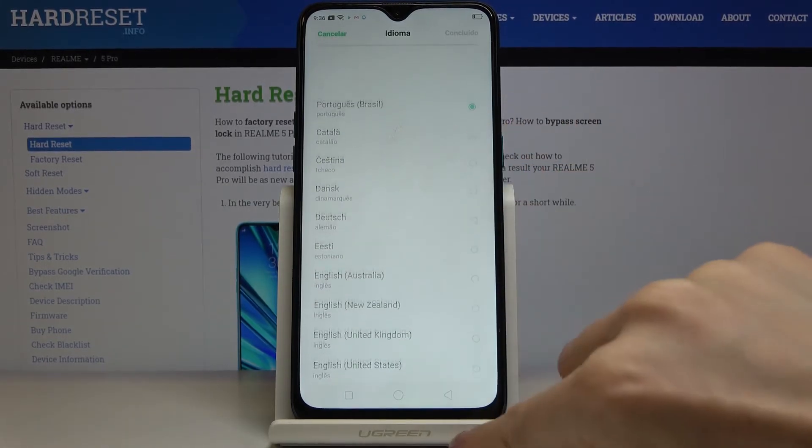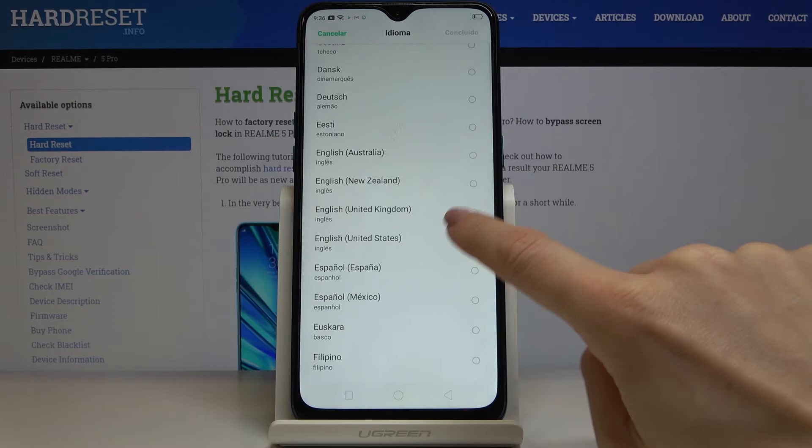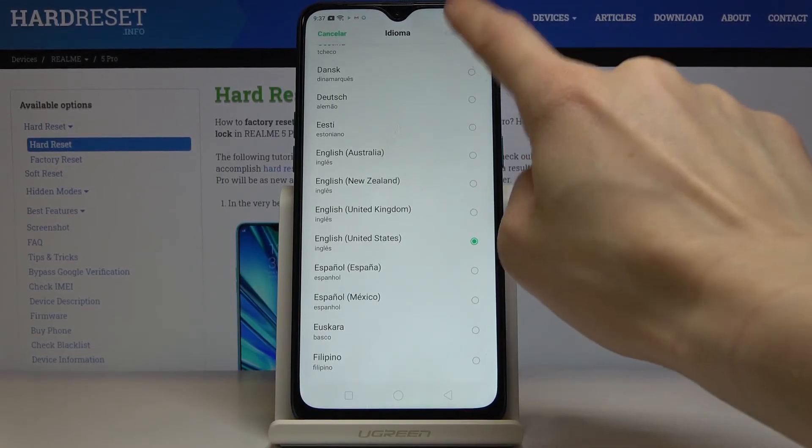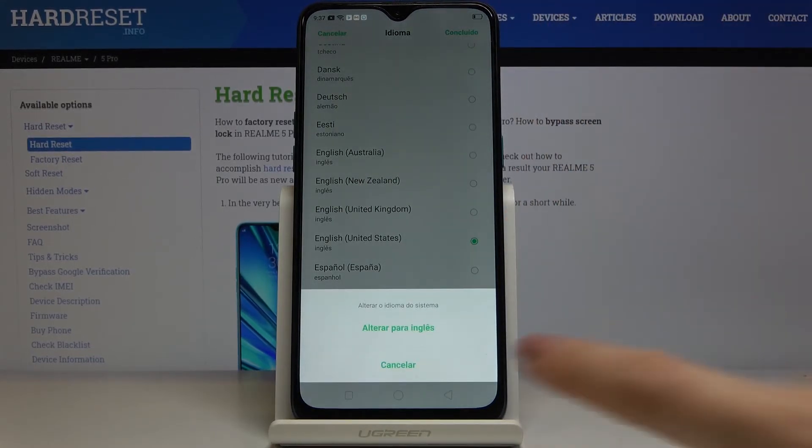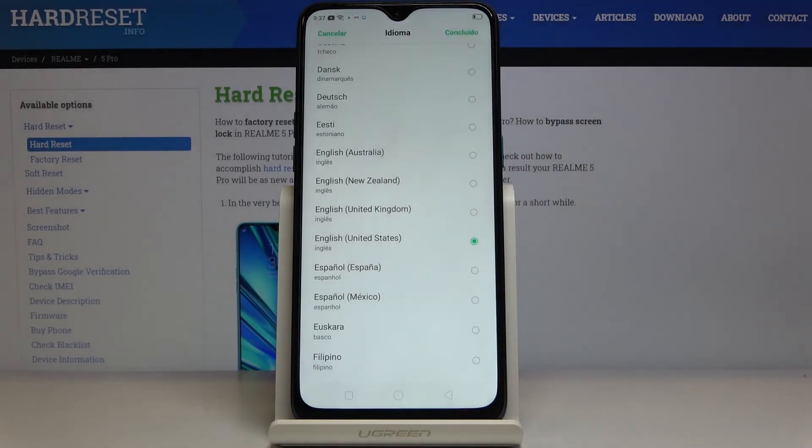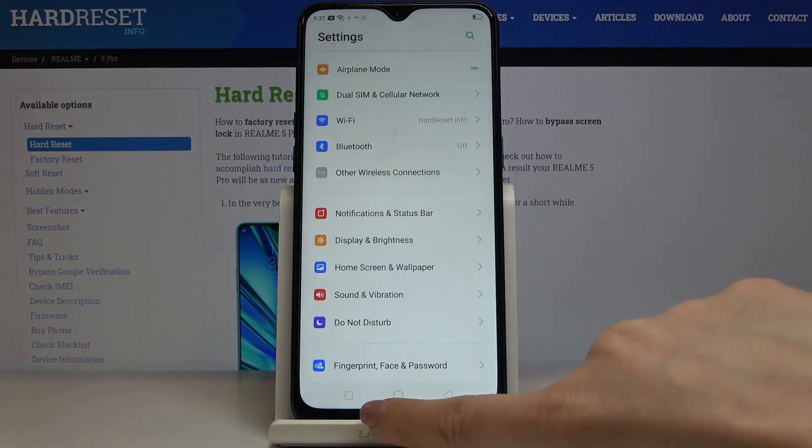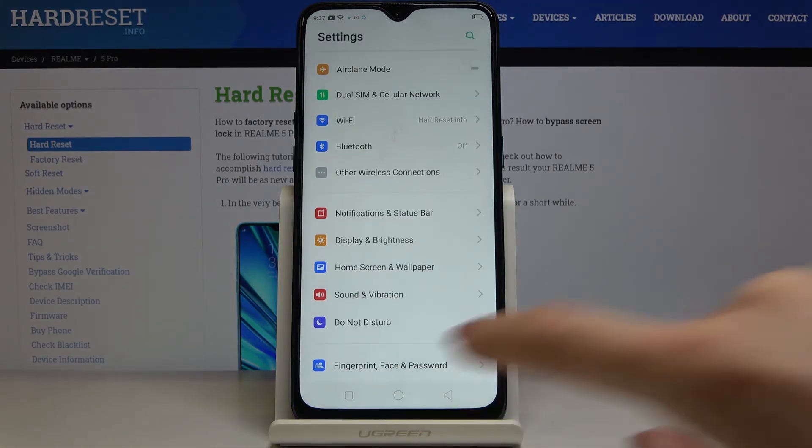Choose the one you want. I'll go back to English, then tap on Done, and confirm that you'd like to set it as default. As you can see, it's now back in English.